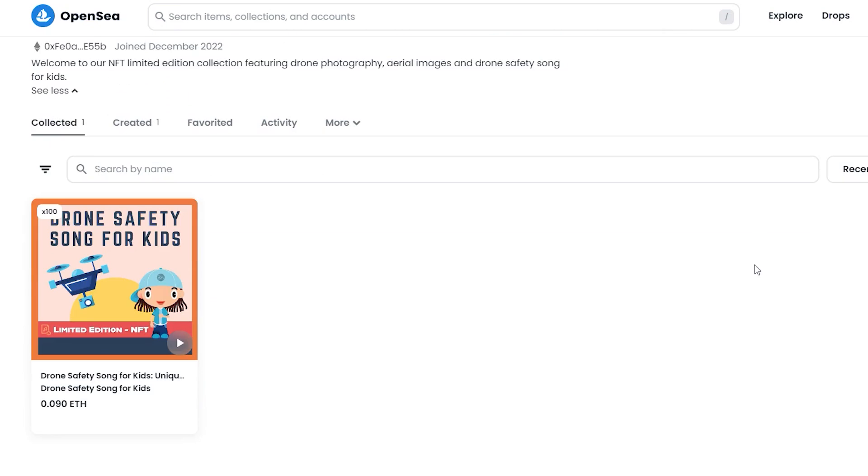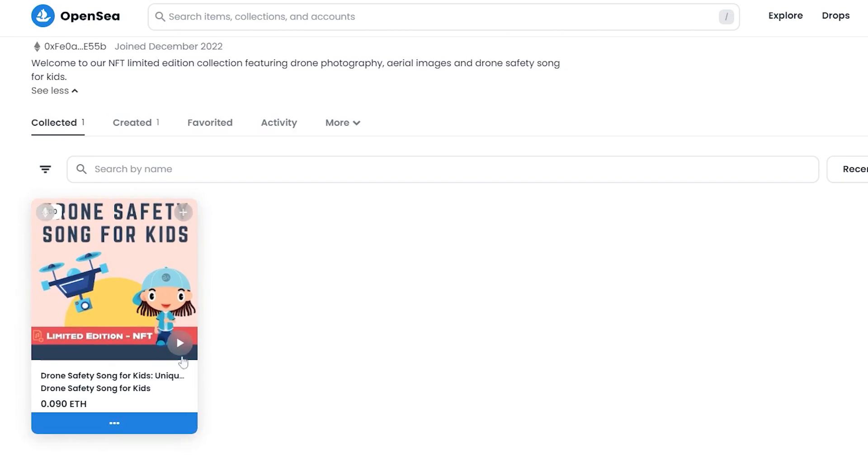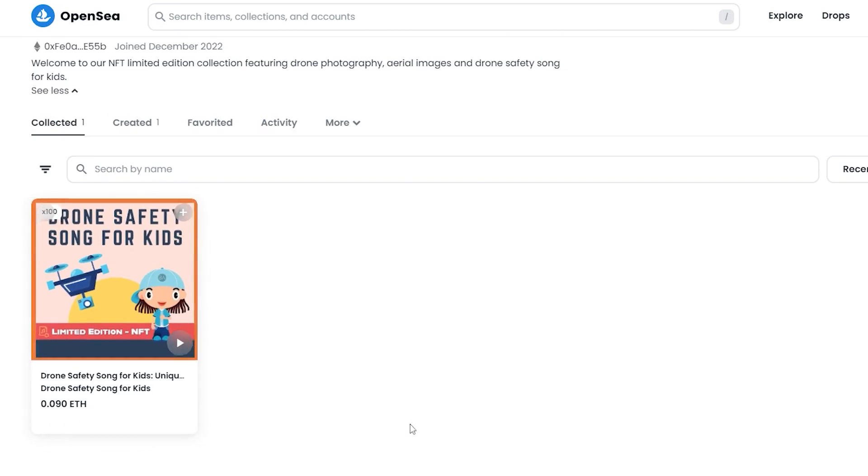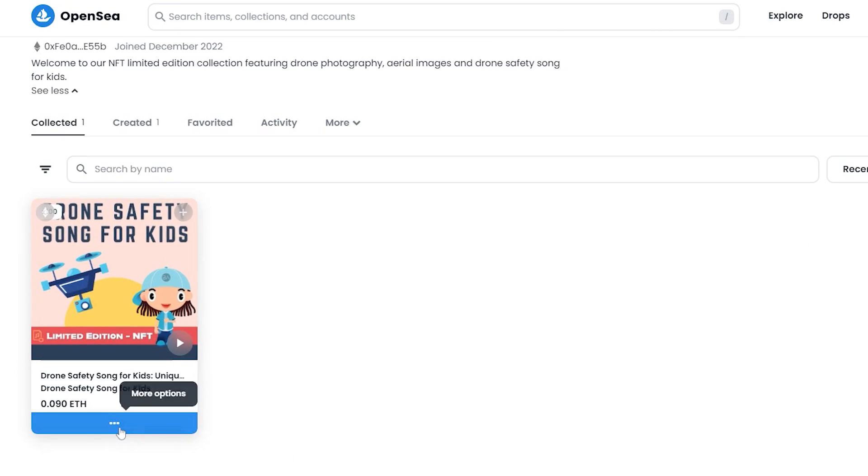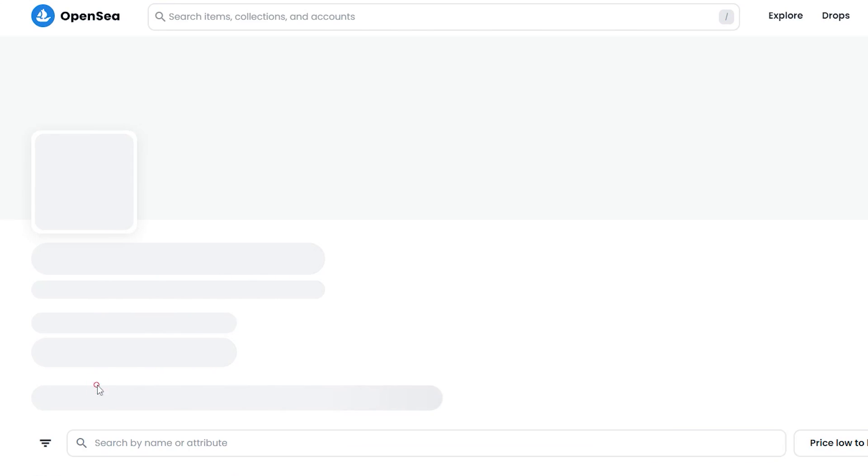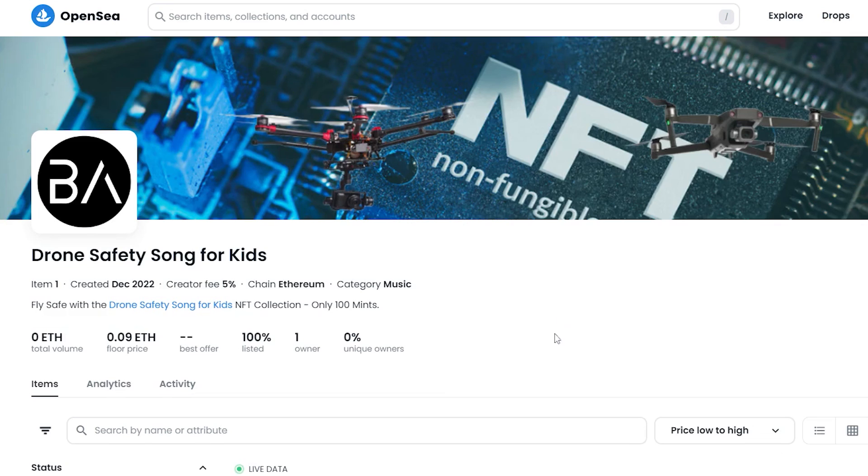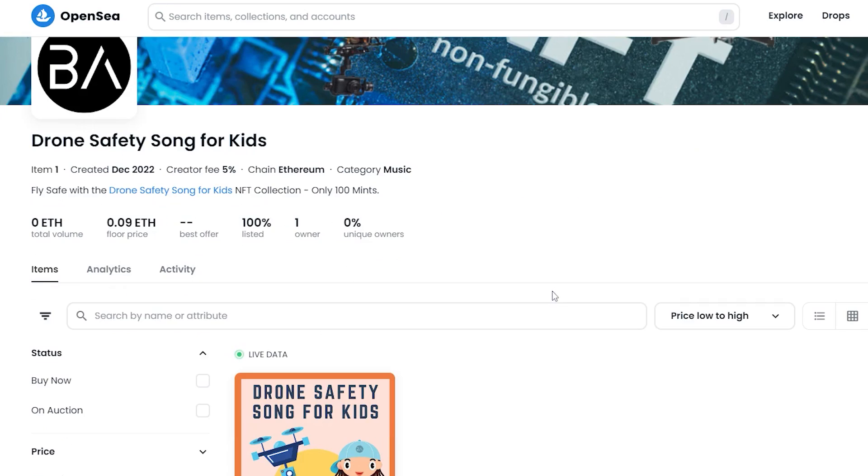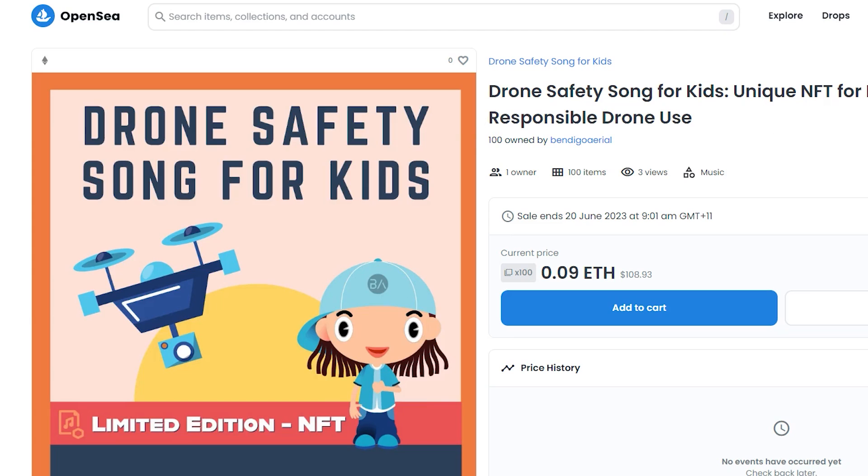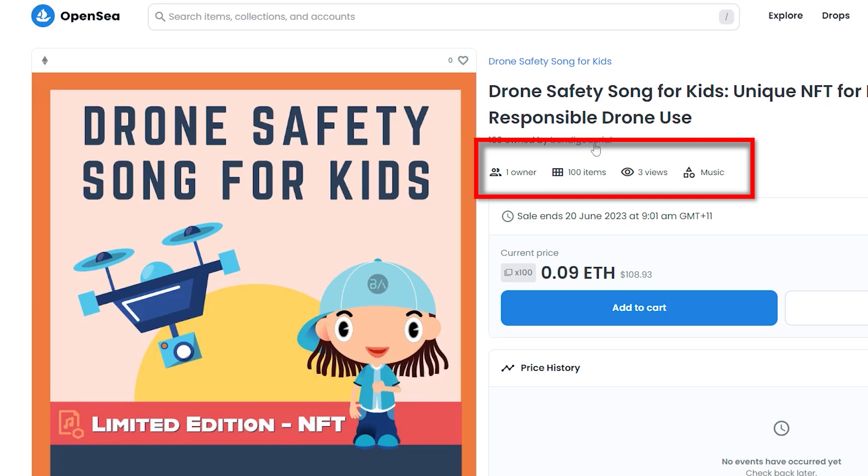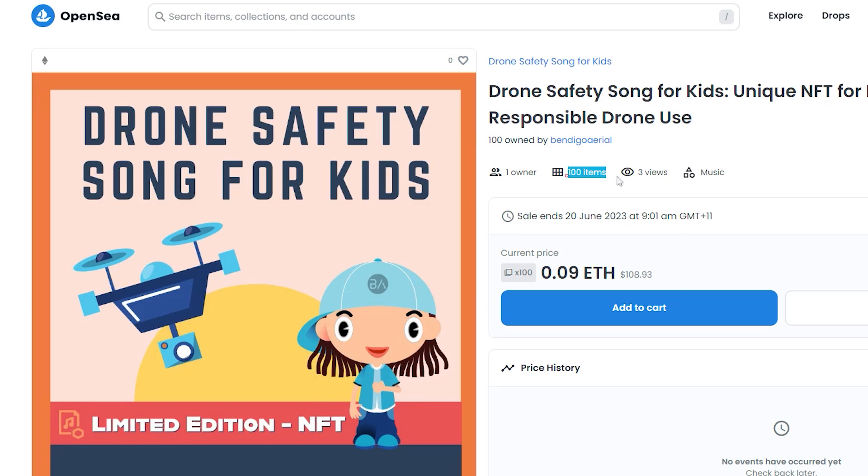The final step after listing my NFT on the marketplace was to double check that everything was working correctly, since this was my first time using OpenSea. So I did a quick sanity check. I clicked on my collection, made sure everything was displaying correctly, and then I clicked on my NFT listing, made sure there was 100 units available to mint.